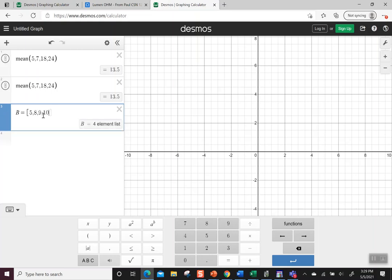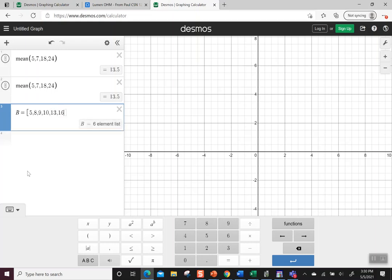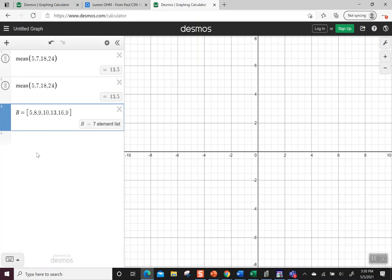As I'm typing these numbers, notice that I put a comma in between – that tells Desmos I'm entering another number. Also notice it says I have a six-element list. As I add numbers, it keeps track of how many elements I have in my list. Now it knows what B is.